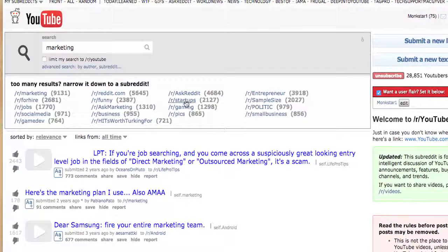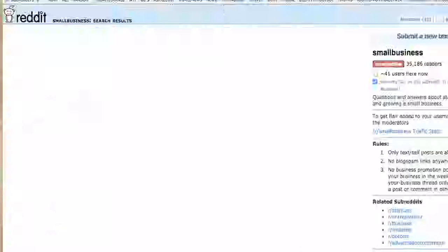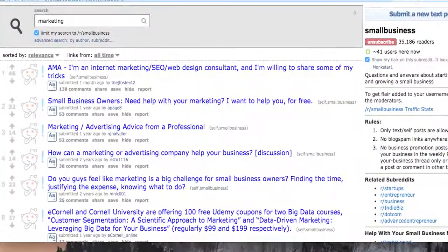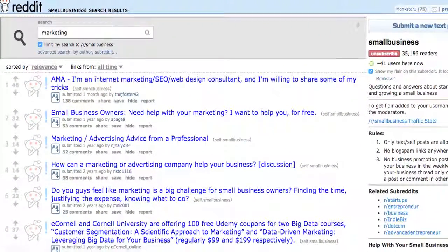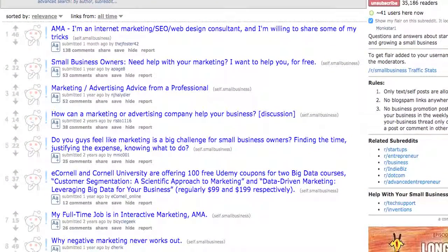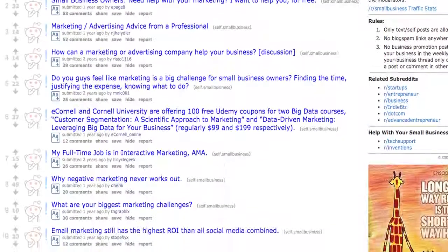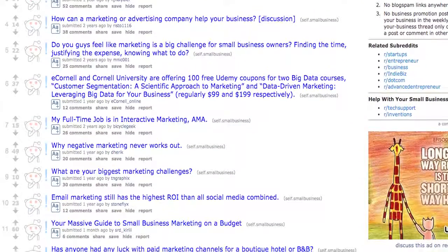We also have marketing, ask marketing, small business marketing, startups, entrepreneurs, small business — and these are all great wells of information that you really should take advantage of.